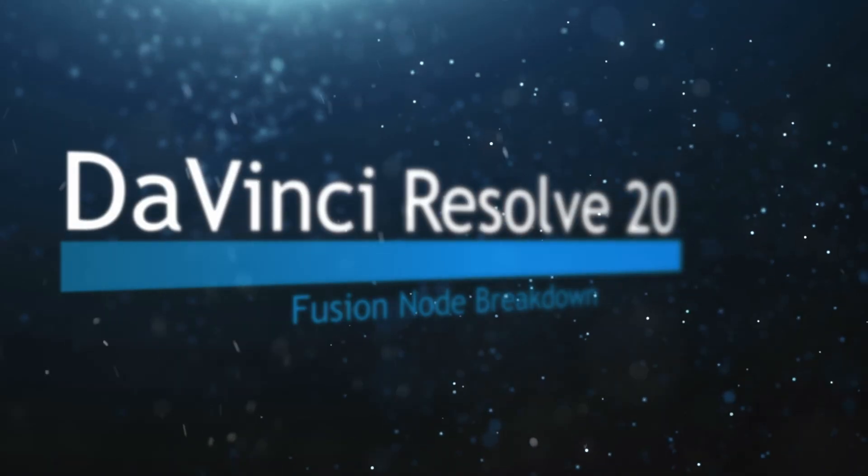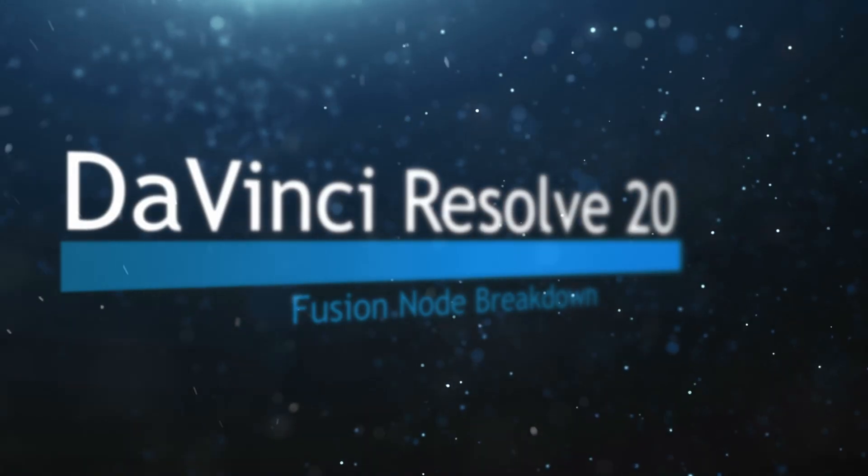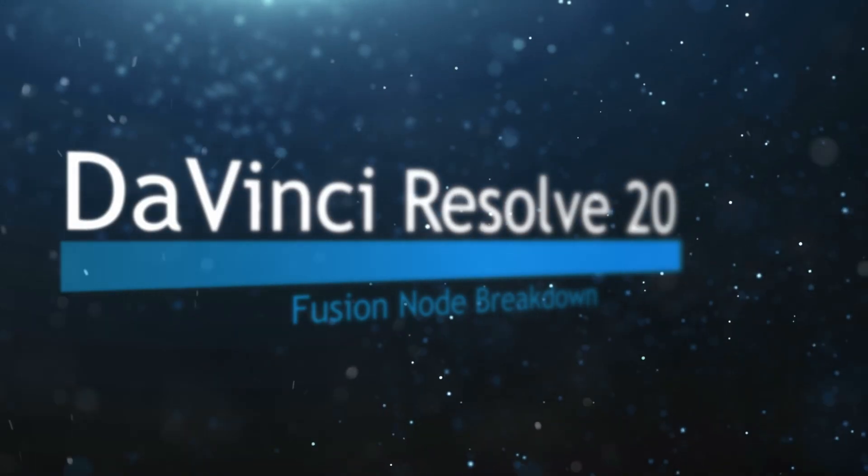Welcome to this DaVinci Resolve Fusion node breakdown. Today's node is the object removal node.